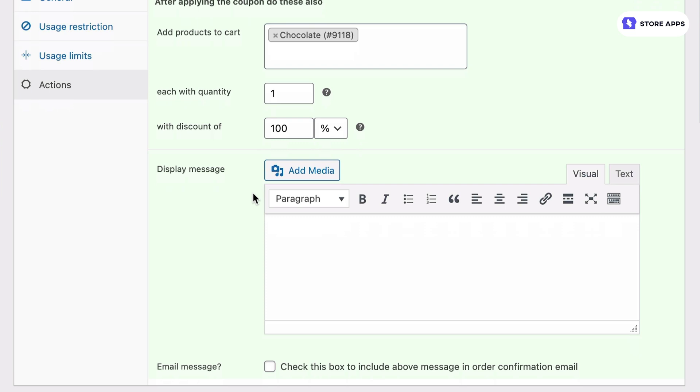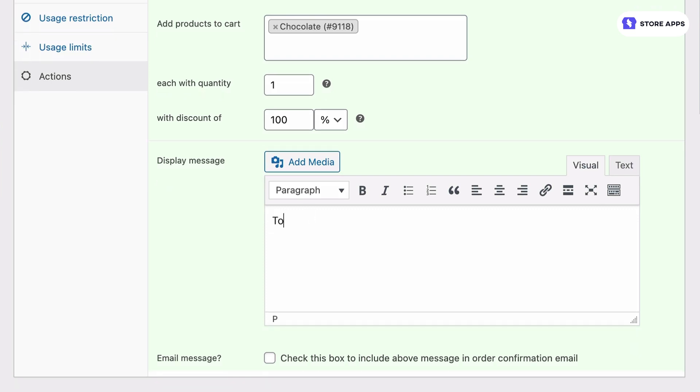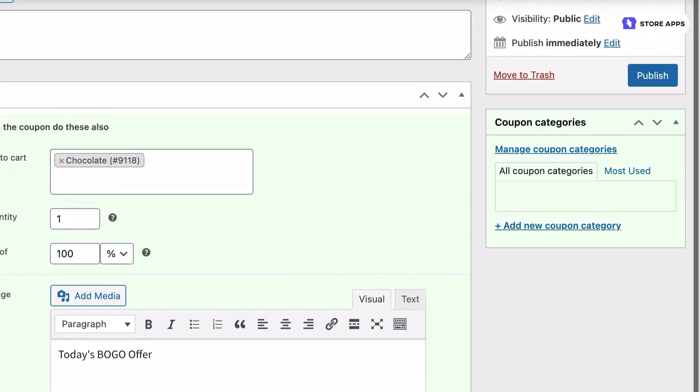Now the conditions are set, let's add a display message for users. Today's BOGO offer. We're done setting up, let's publish our coupon.